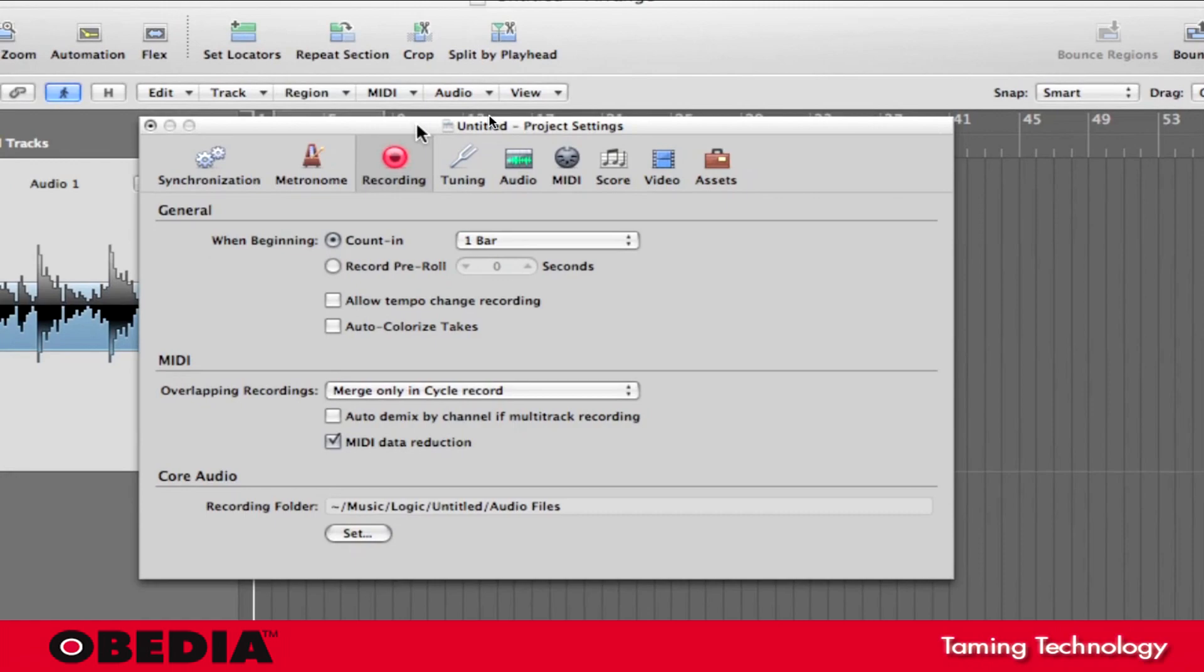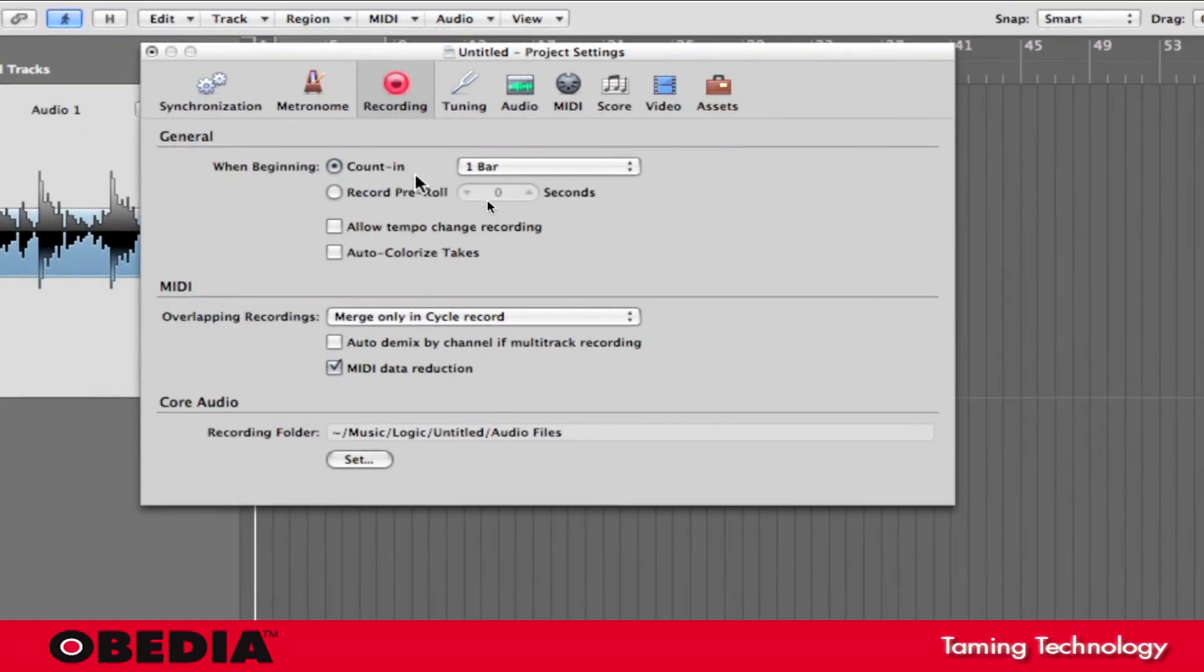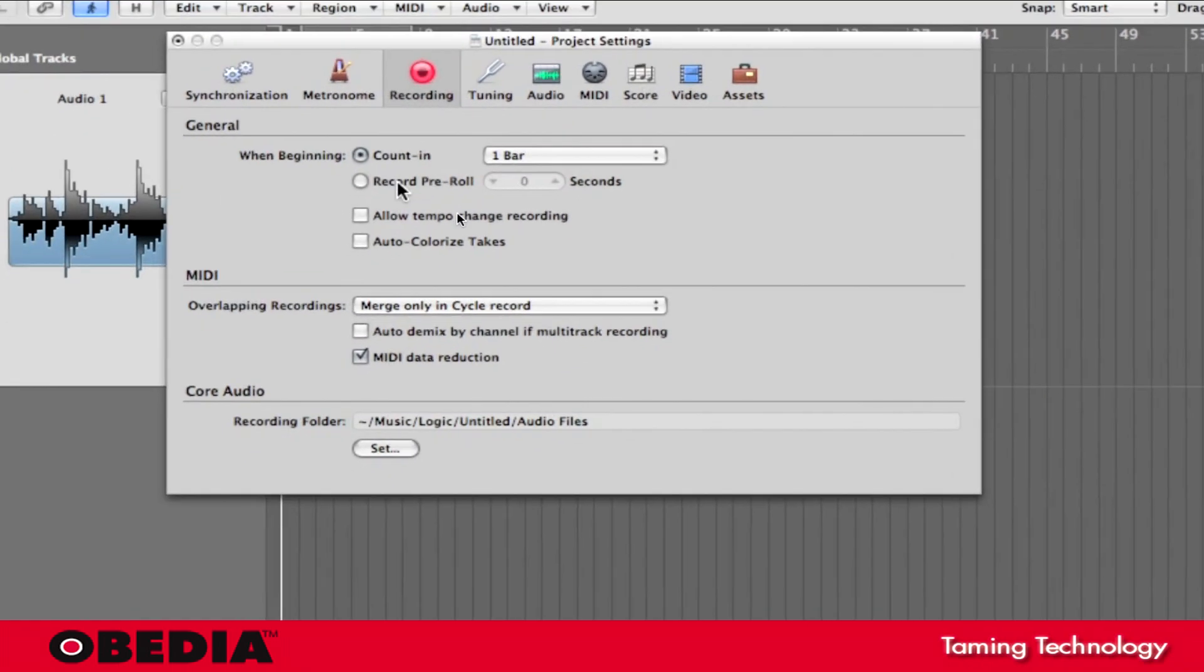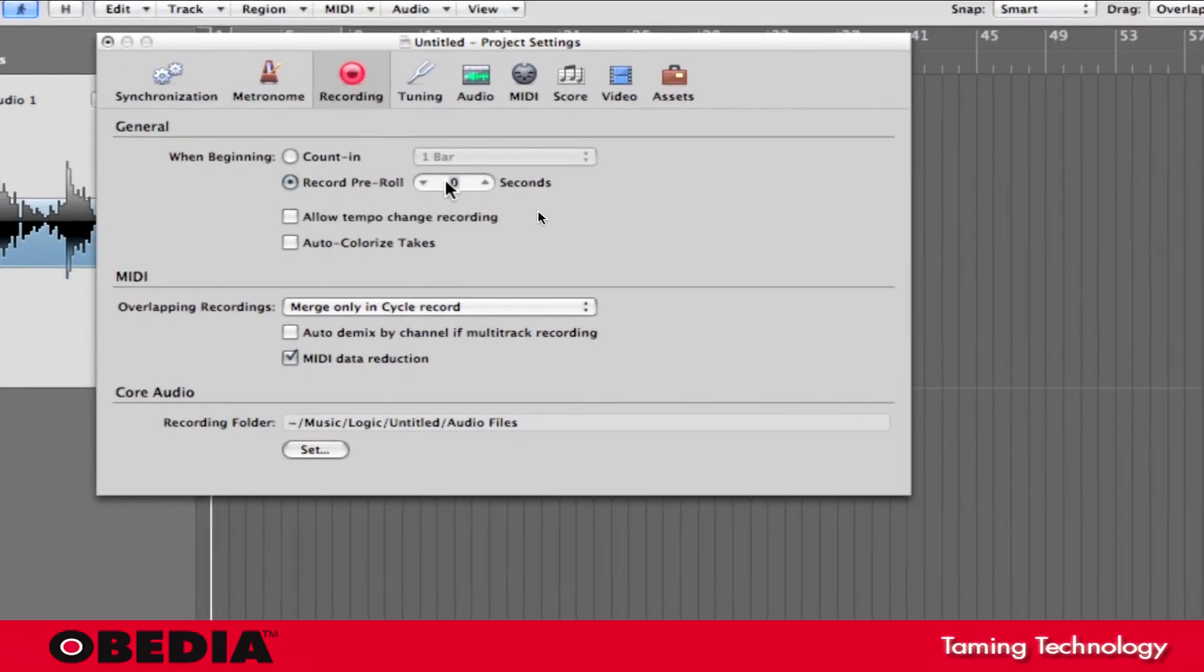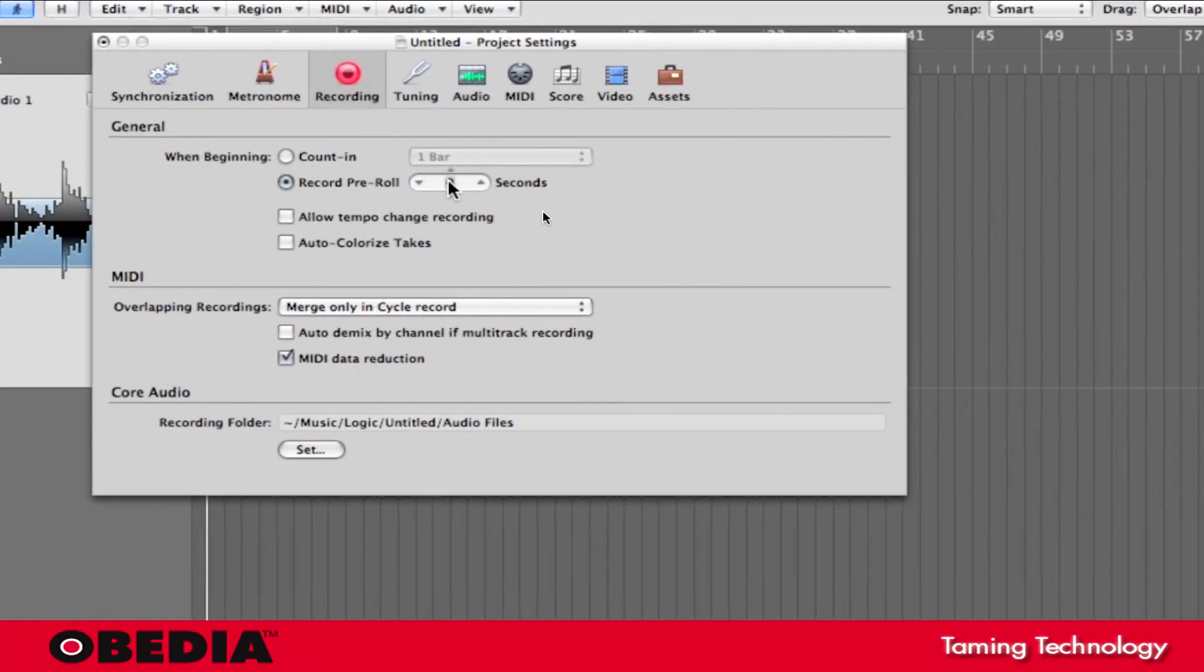However, you can also select the Record Pre-Roll in Seconds. This can be really useful depending on if you need to start recording and then run across the room to get your guitar ready or something like that.